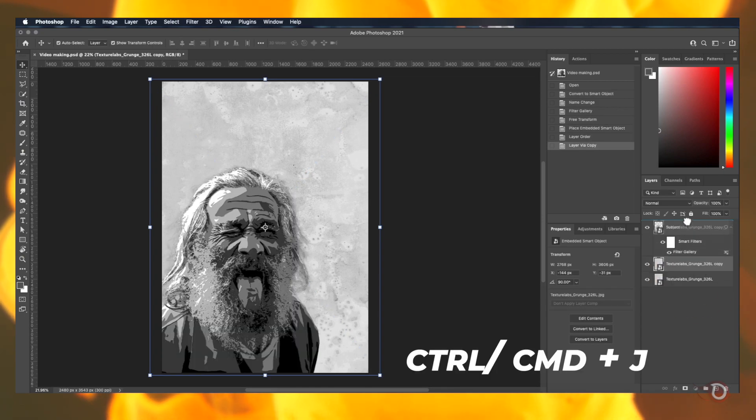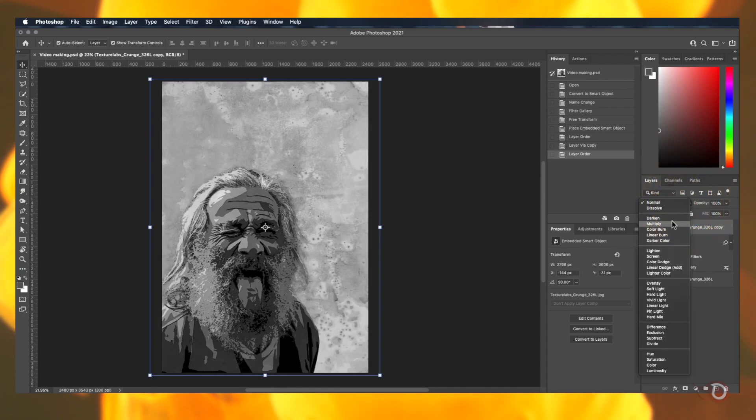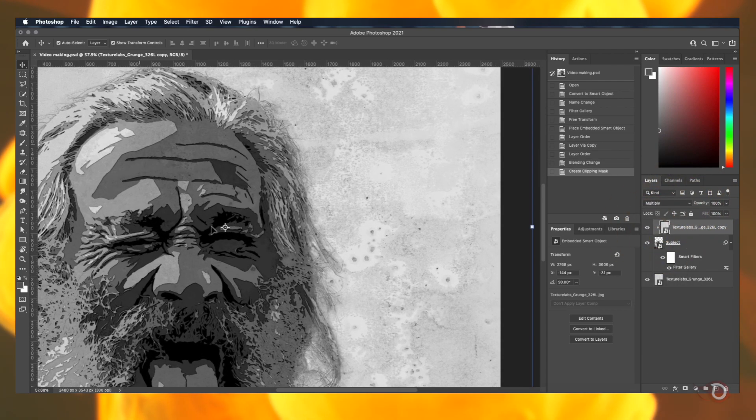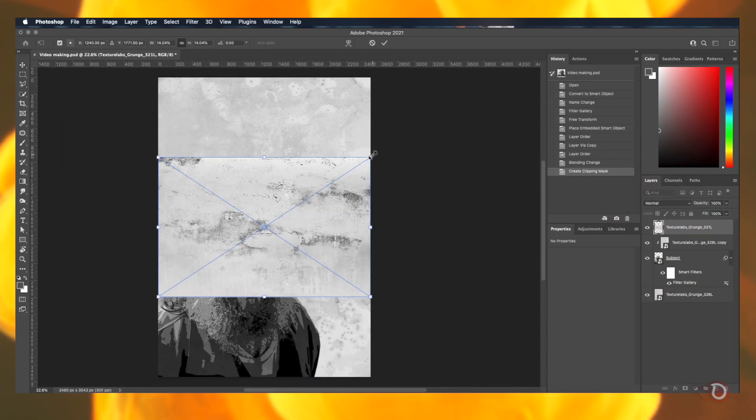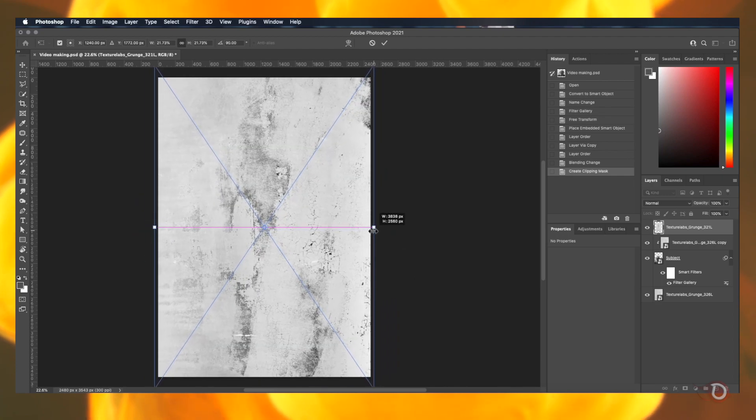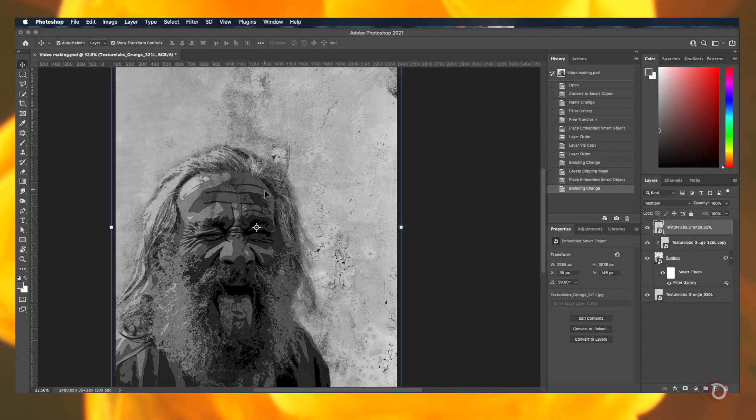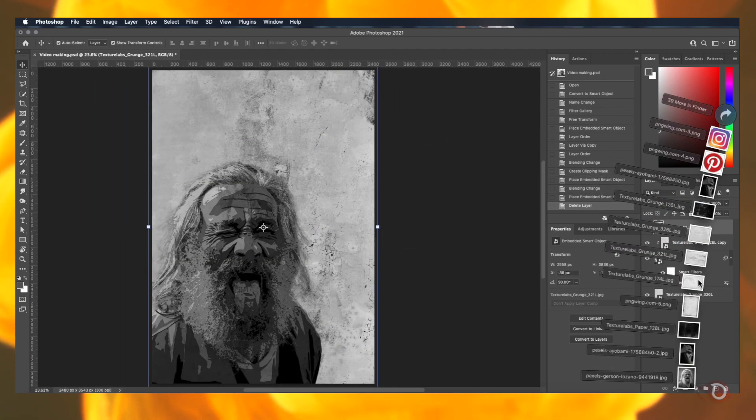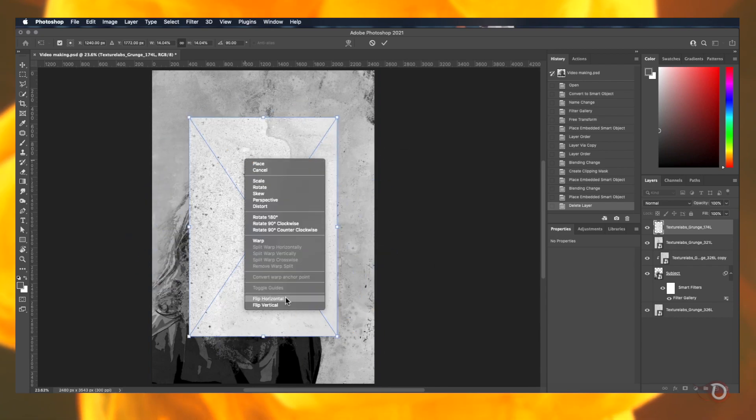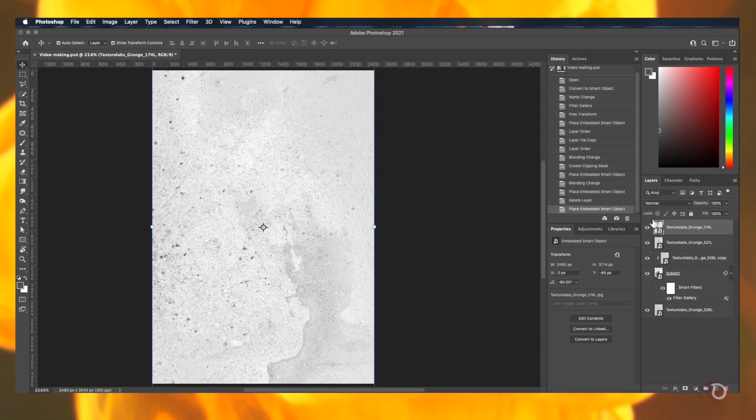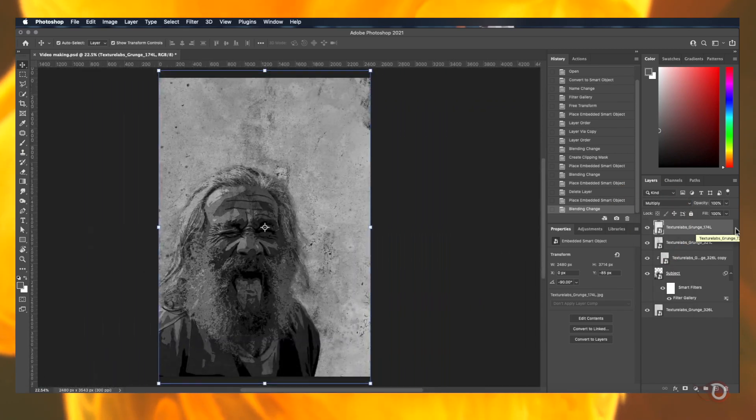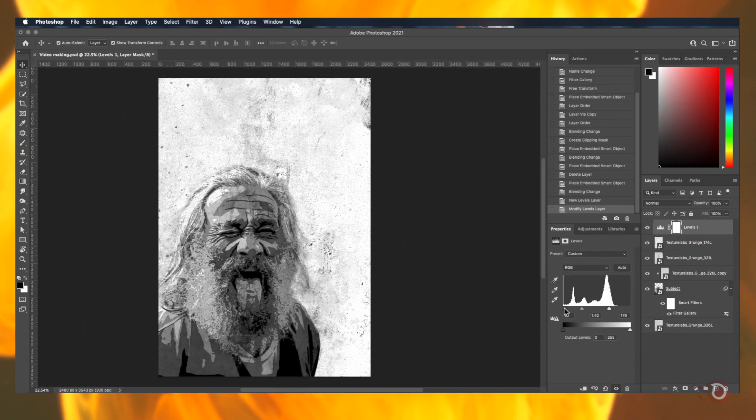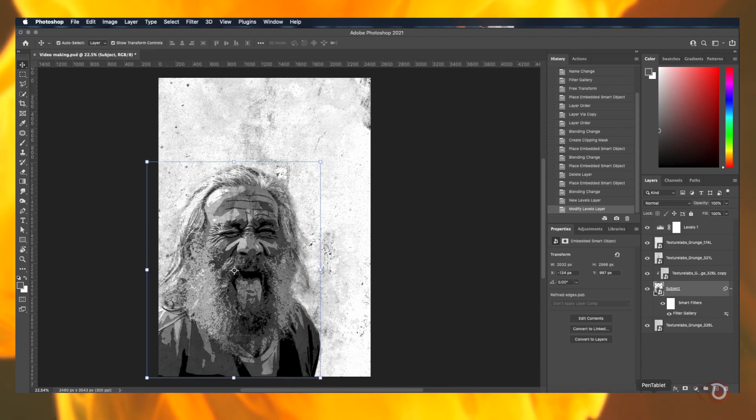We then make a copy of it and place it at the top and change its blend mode to multiply and clip it to our subject layer. Bring the next texture on the canvas and change its blend mode to multiply again and repeat the process for the next texture image also. Then we add a levels adjustment layer and adjust the highlights and shadows a little bit.